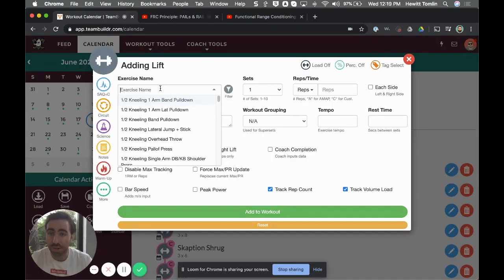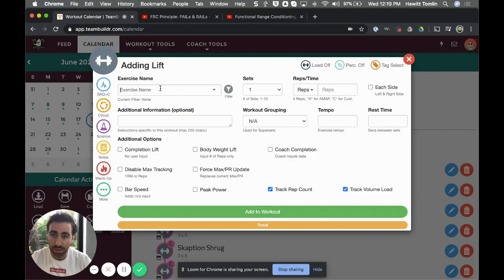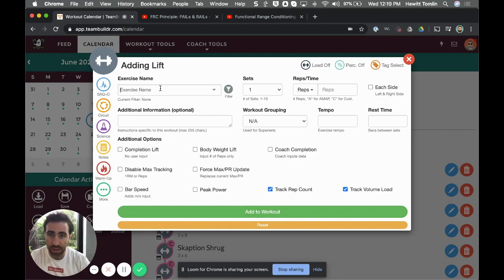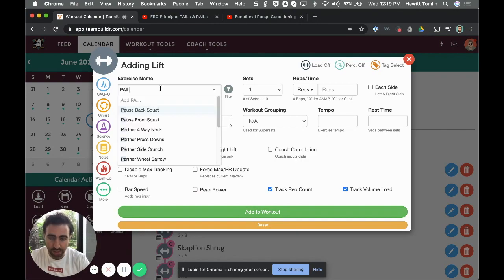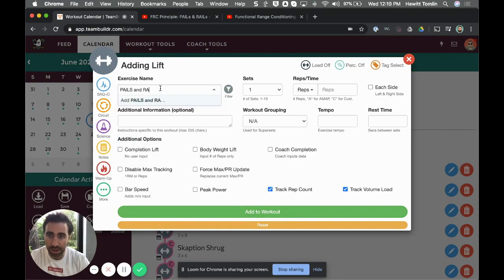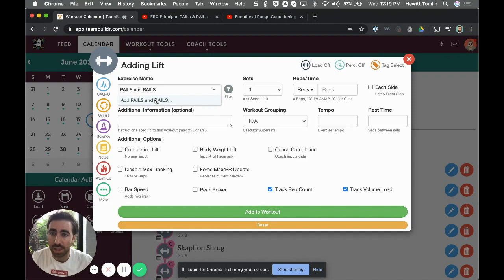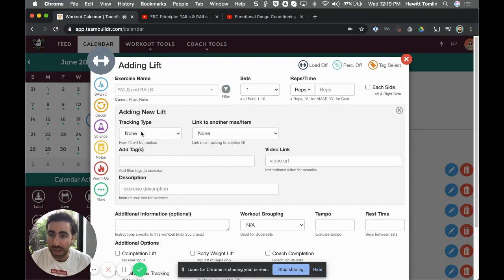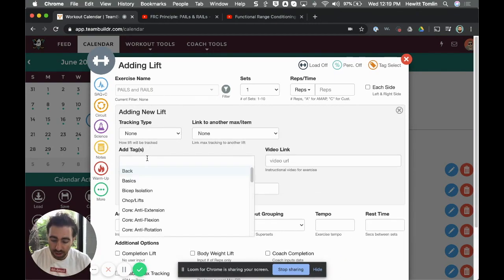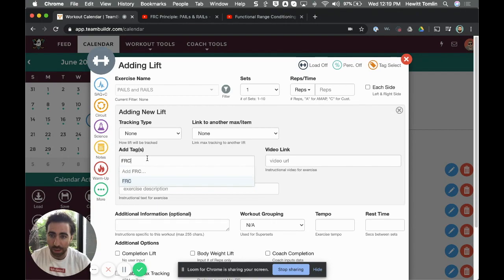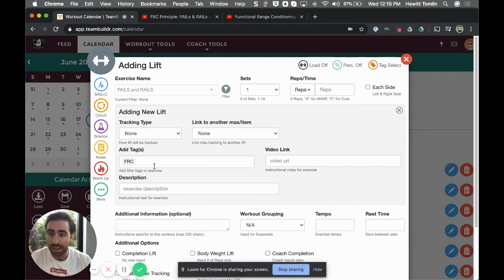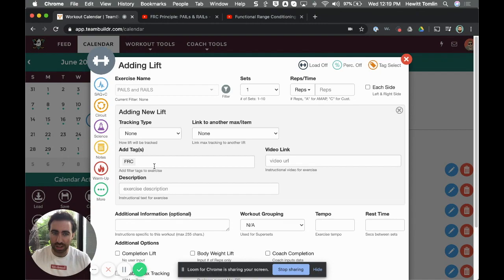Once I have my videos picked out, then on the calendar what I can do is go ahead and write the name of the exercise I want to create. In this case I'll say 'pails and rails'—this doesn't exist yet so I'll click 'add' which adds it to my database. You might as well tag it while you're here, so I created a tag called FRC and that keeps all my Functional Range Conditioning exercises under one tag.